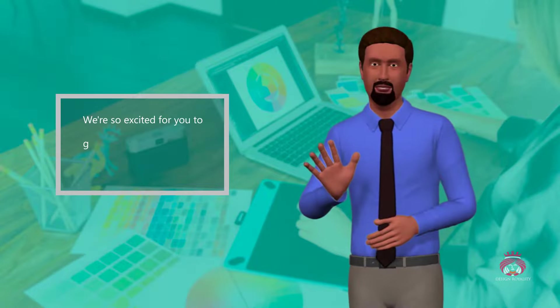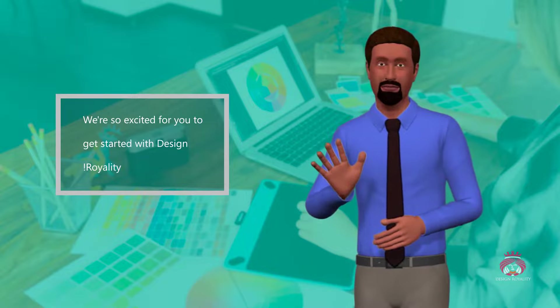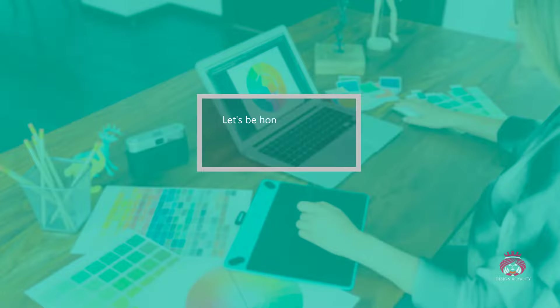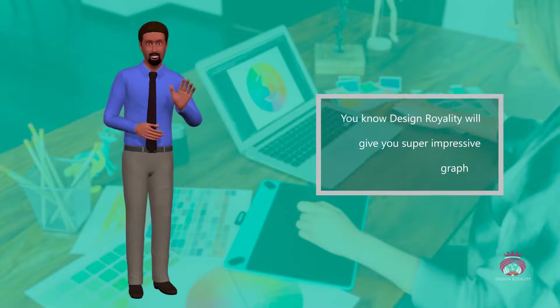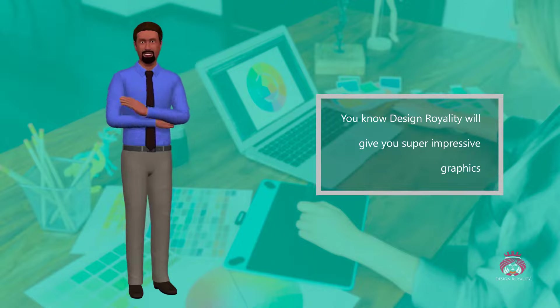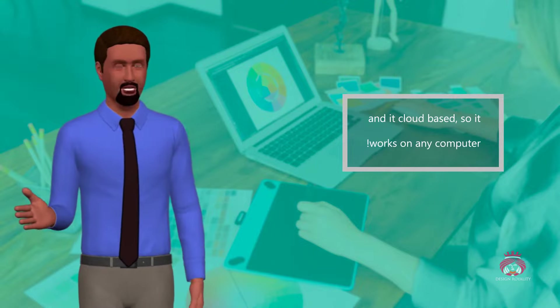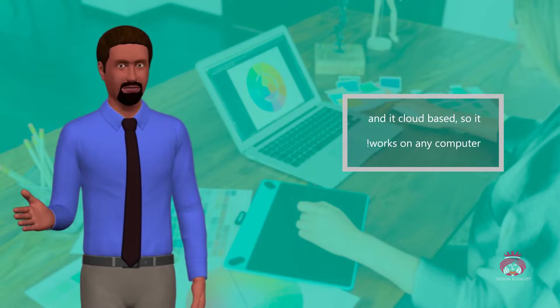We're so excited for you to get started with Design Royalty. Let's be honest, this is an easy decision. You know Design Royalty will give you super impressive graphics, and it's cloud-based, so it works on any computer.